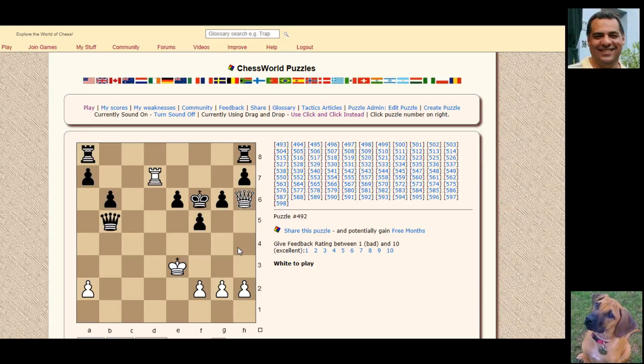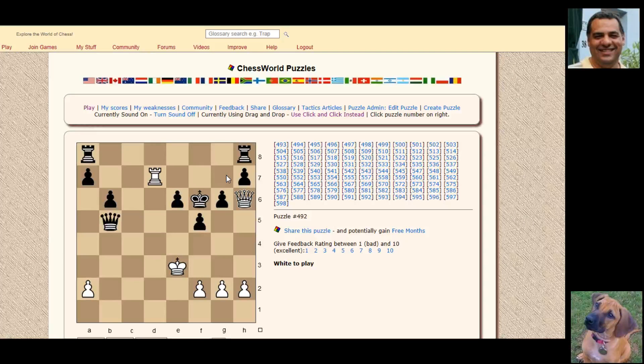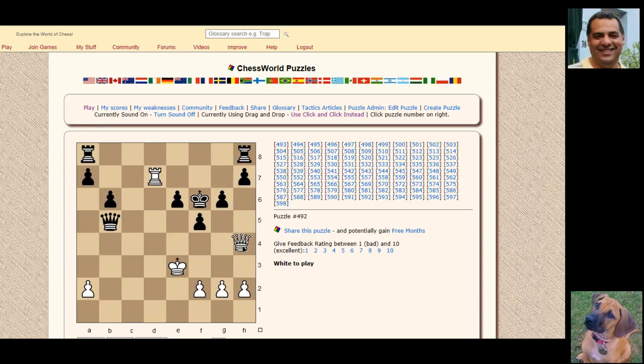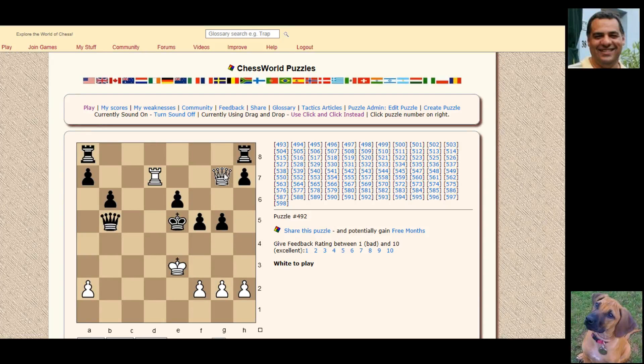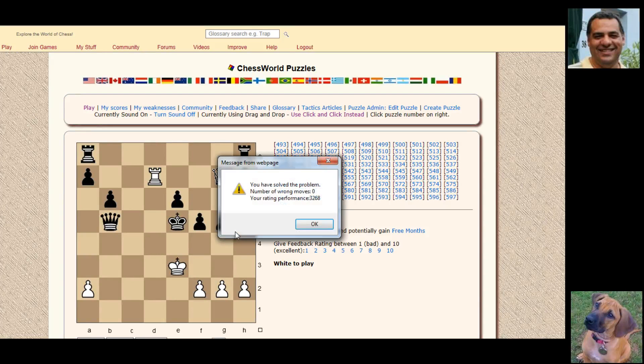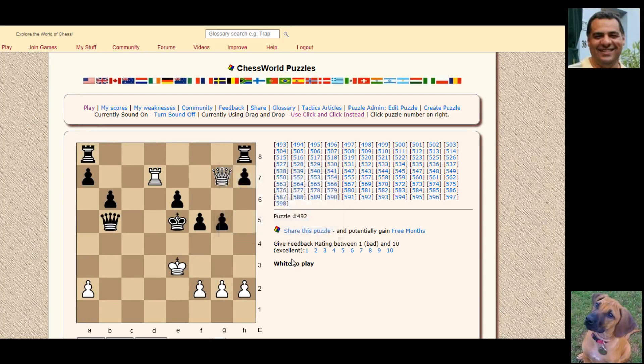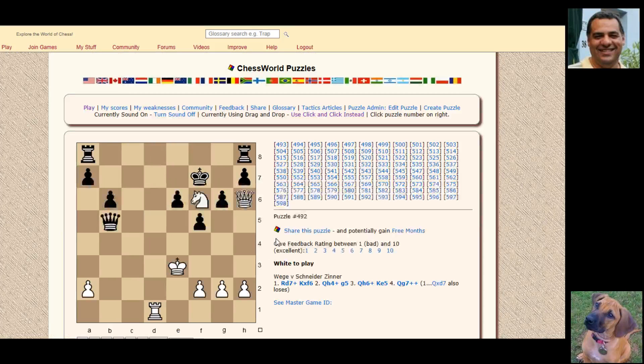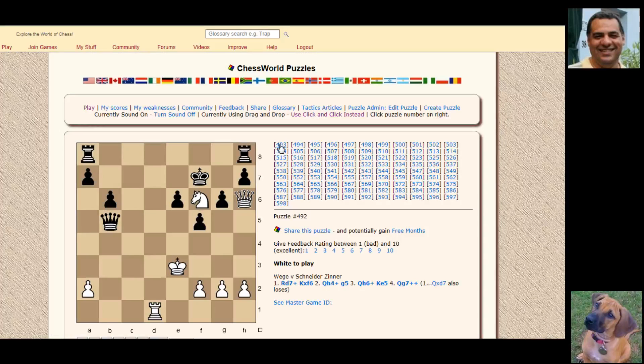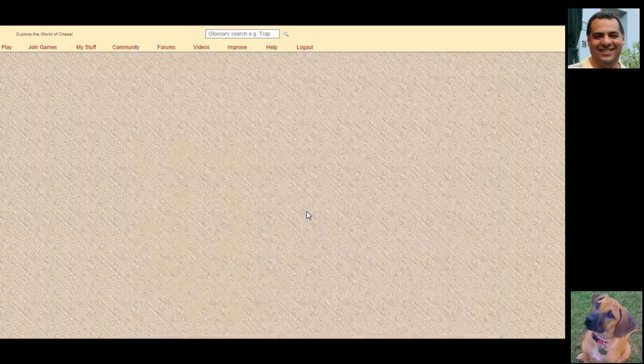g5, queen h6, king e5, there's queen g7 there. Okay, so I think queen h4 actually. Right, so this there's, I think there's queen g7. Okay, let's go again.